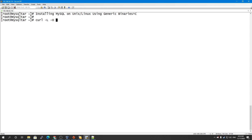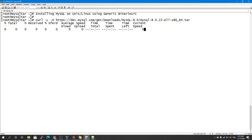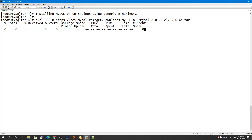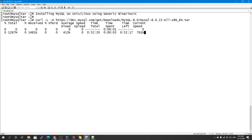I'm using curl with the -L and -O flags, then paste the link to download the tarball. I'll pause the video while the download completes and get back to you once it's done.